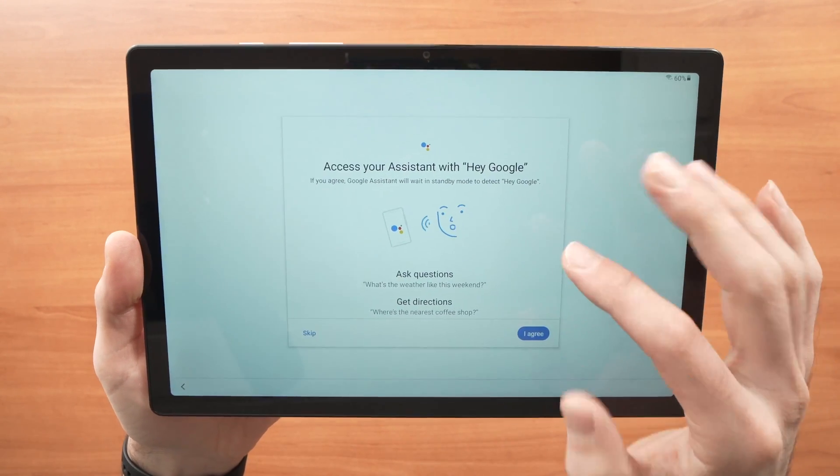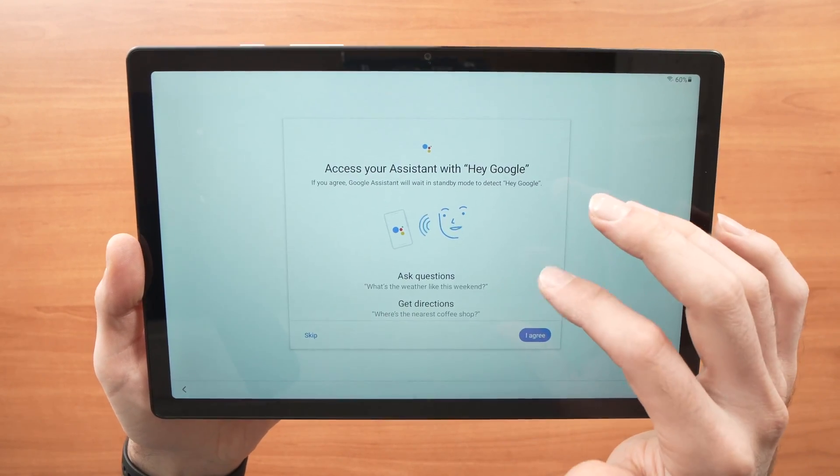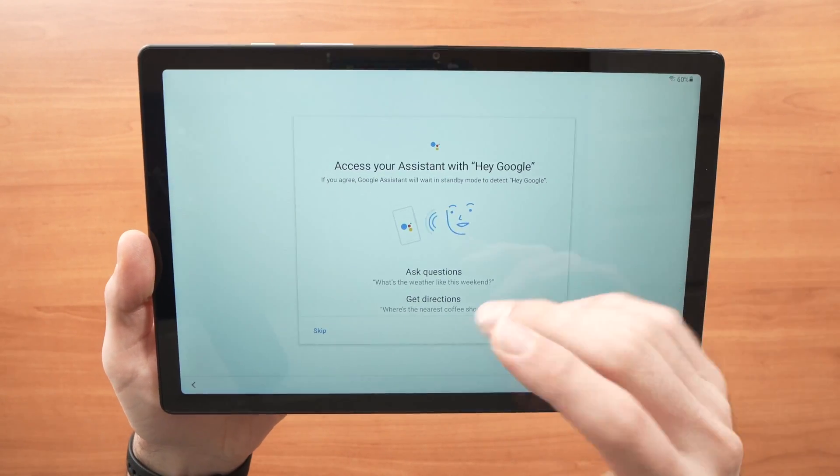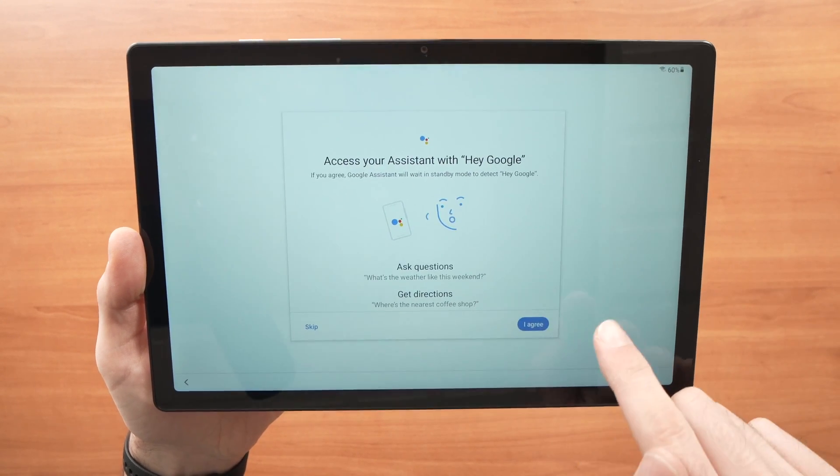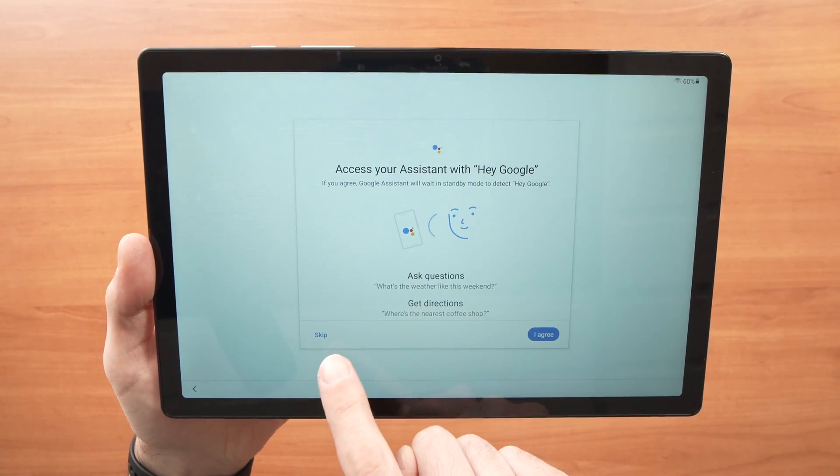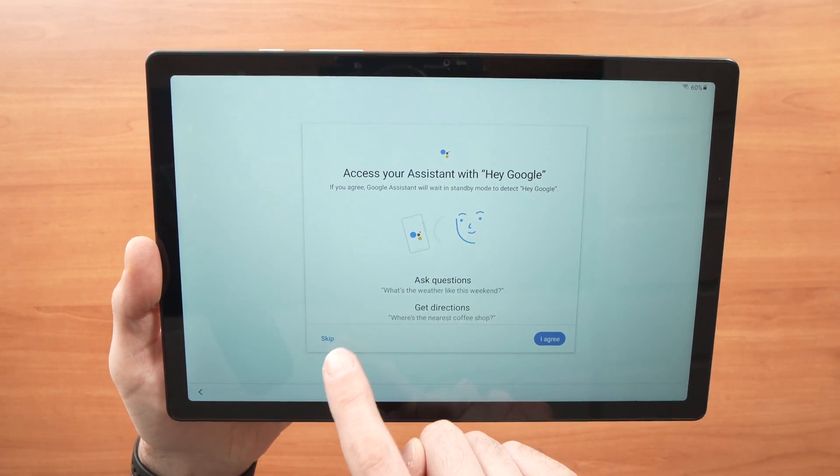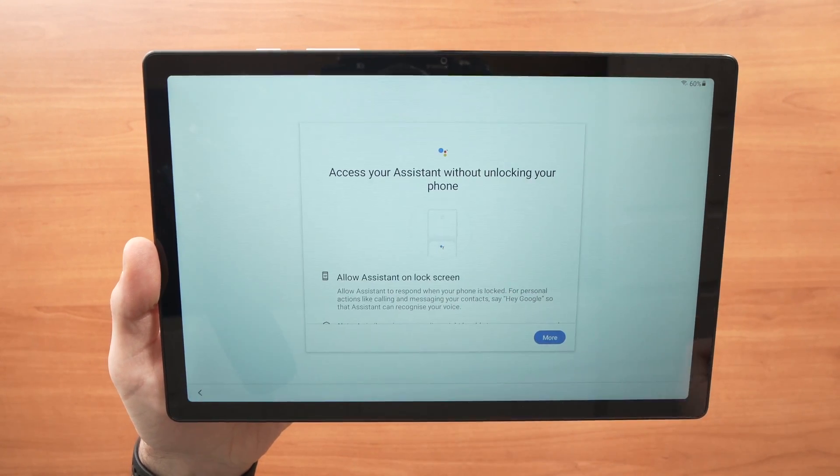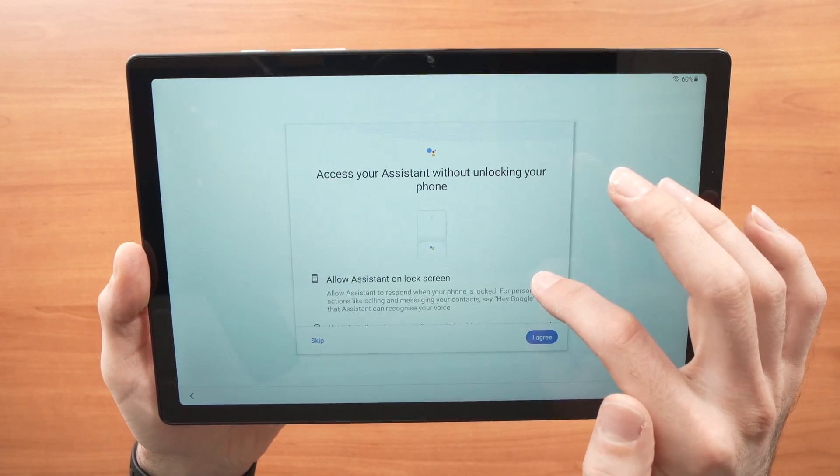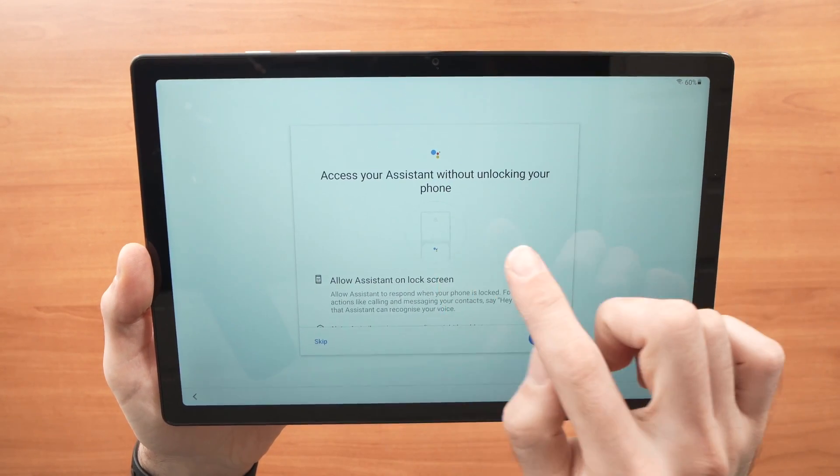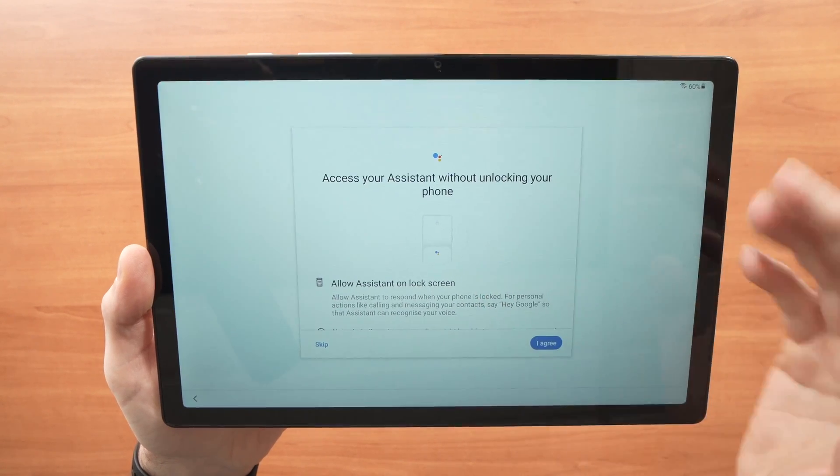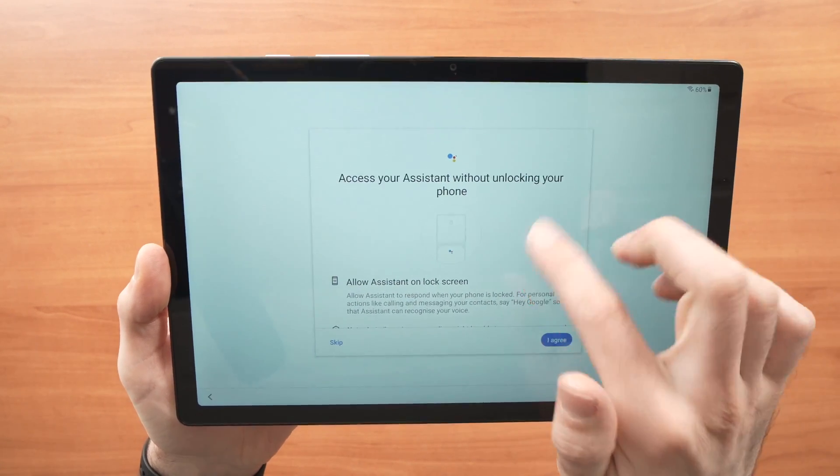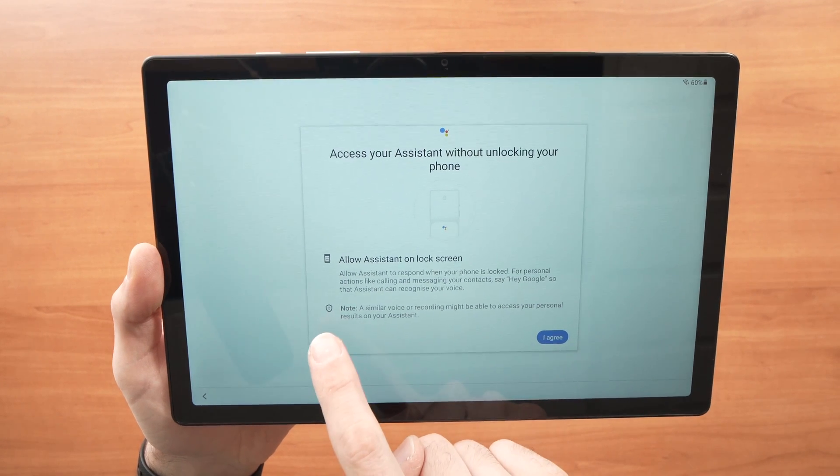On this page, it's asking you if you want the Google assistant. So if you want, you can say hey Google and then ask questions, do stuff. If you want to have it, just press the agree. If you don't want it, just press skip here. I'll press skip. The second page is again about the assistant. Access your assistant without unlocking your phone, in this case a tablet. If you don't want the Google assistant, just press skip here.